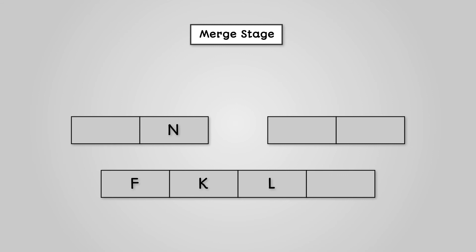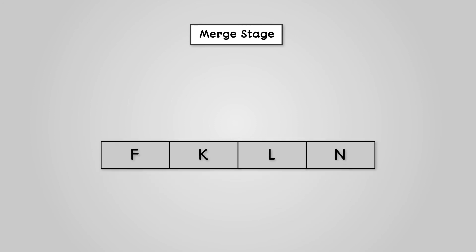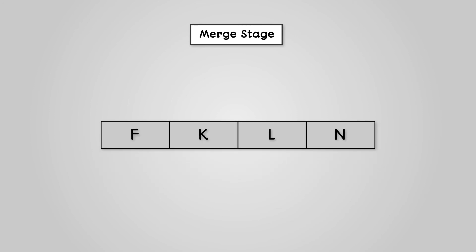This just leaves us with our left list containing the letter N. We can therefore add this to the end of the list. So now we have a perfectly sorted list alphabetically from A to Z.